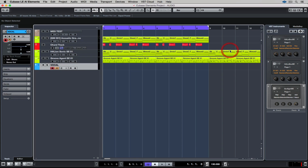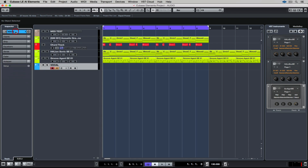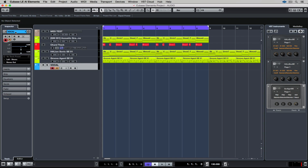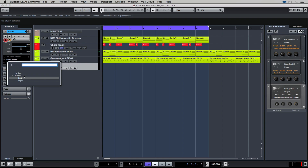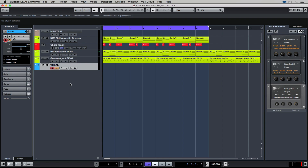The first thing we need to do is make sure we've got our routing set correctly. If you can't see the inputs, just click on the track name tab and then make sure you've got the right input. That's the input that your microphone is plugged into on your hardware.